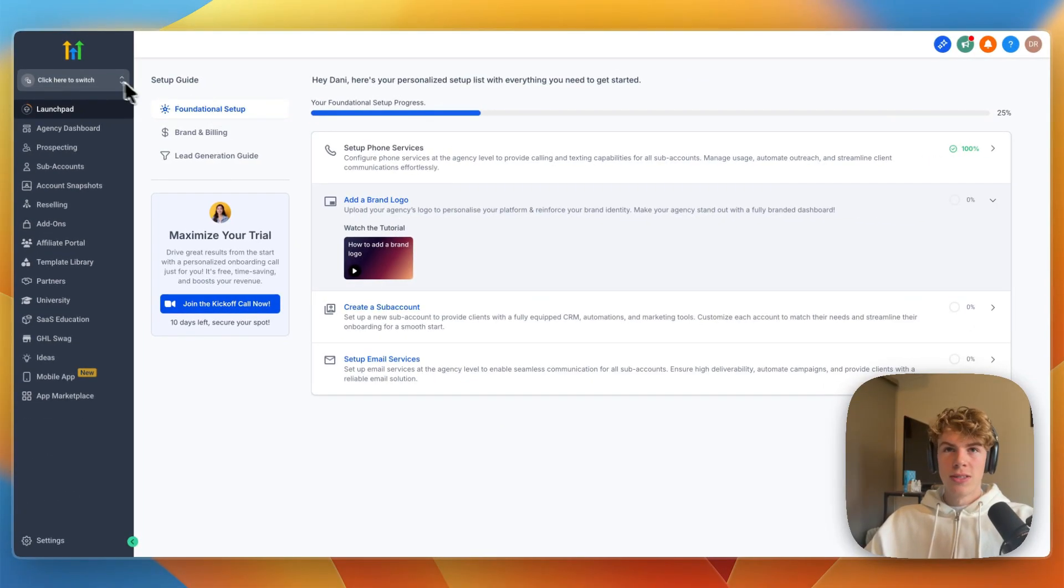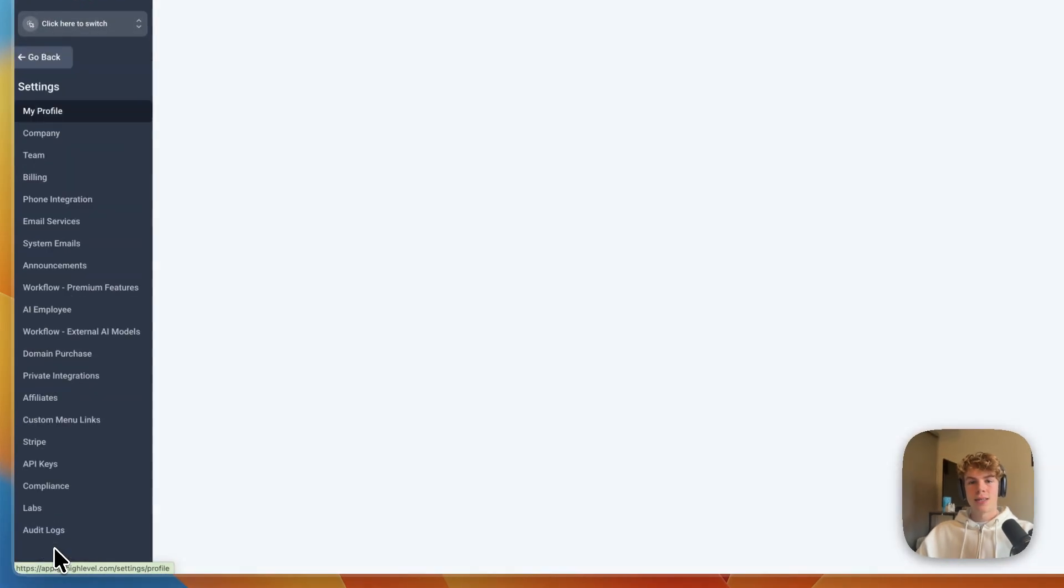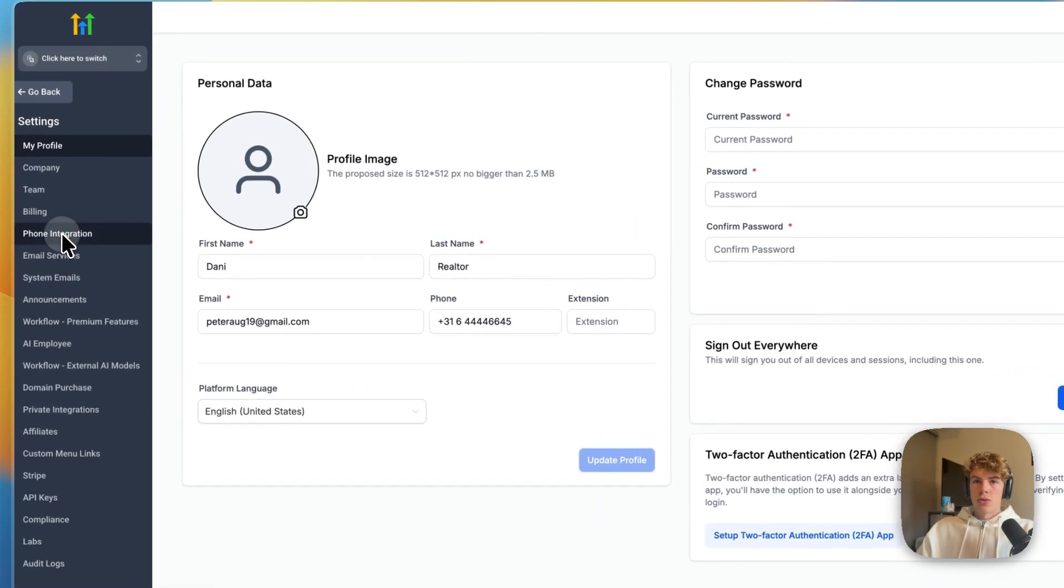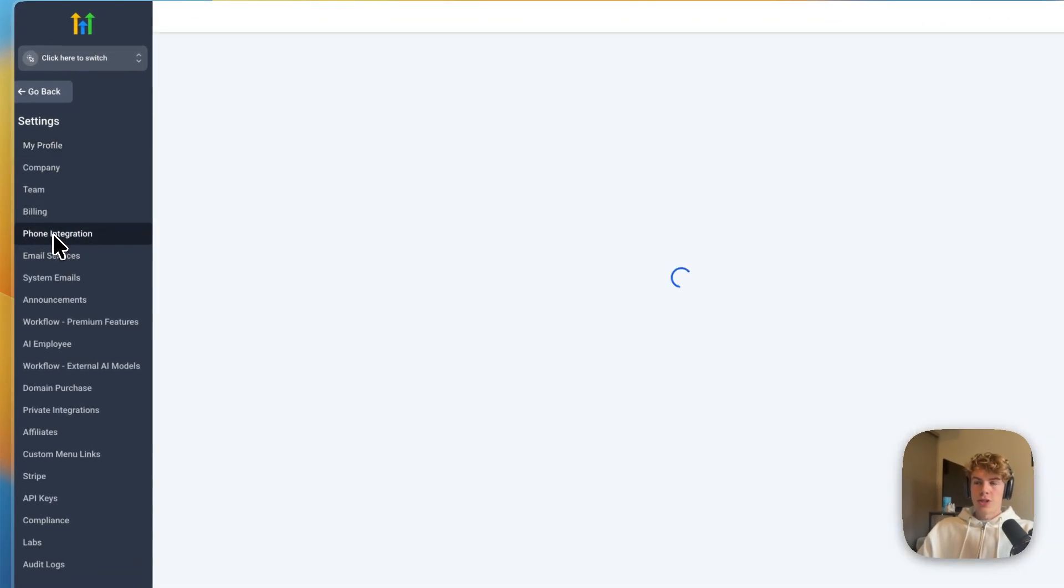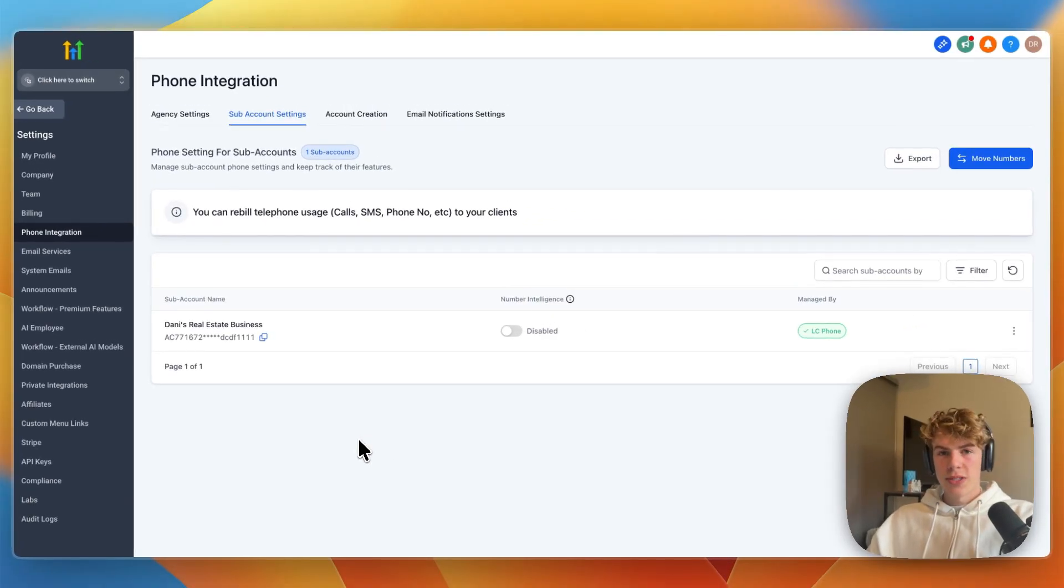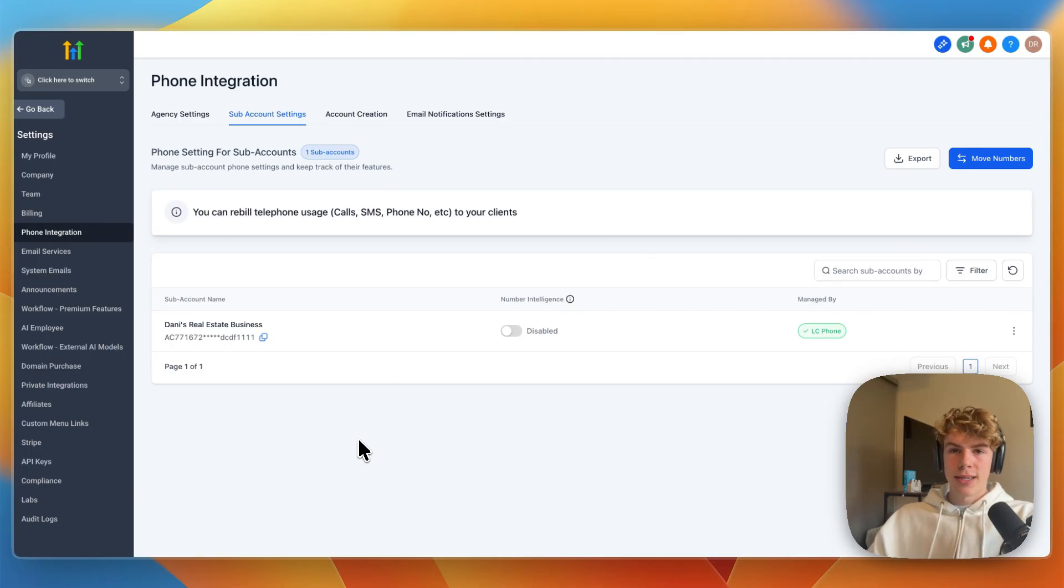But from the agency view, you can then go to settings again, and from within settings, go to phone integration right here, and then you will see something like switch to LC phone system, which is the lead connector phone system, so you want to go and click on that. And from there, you will then be able to add the phone number, so now just go back to the subaccount.